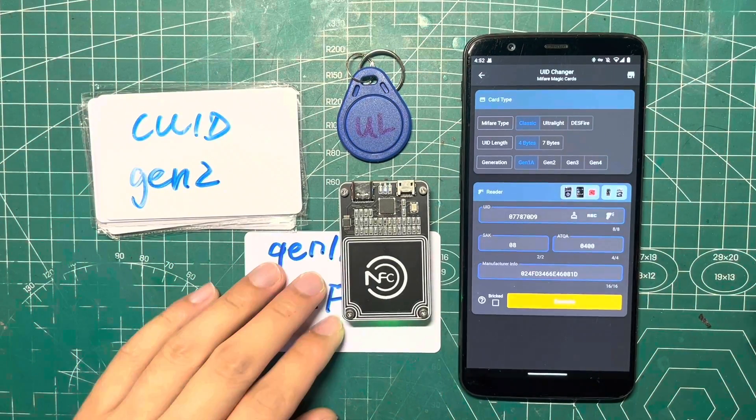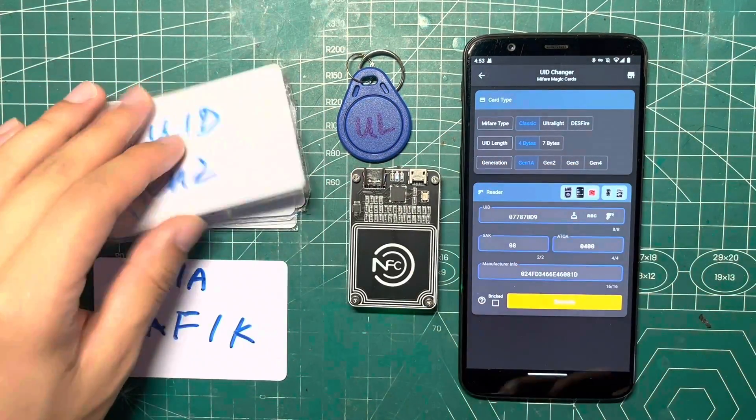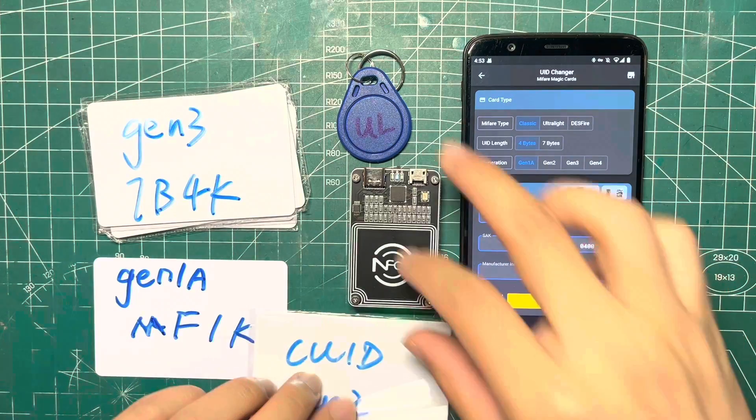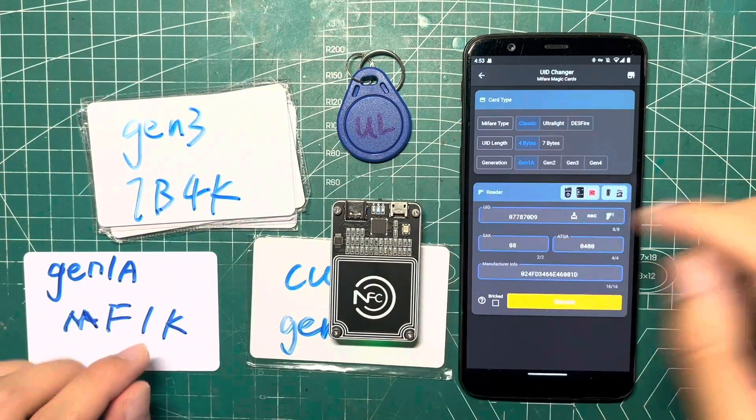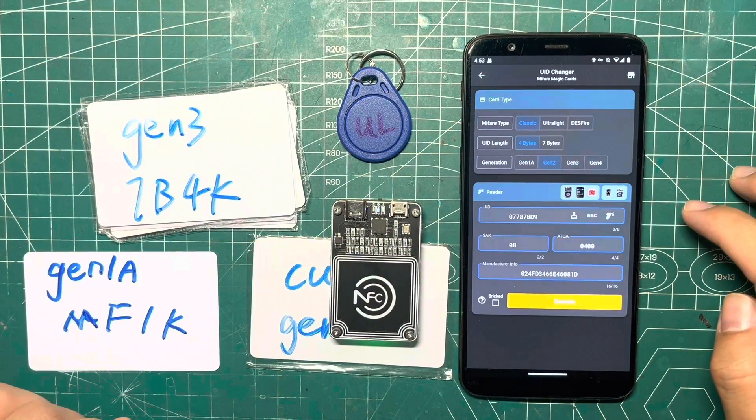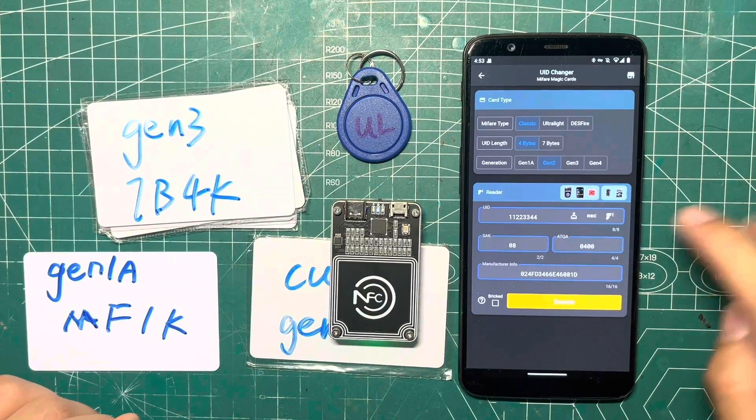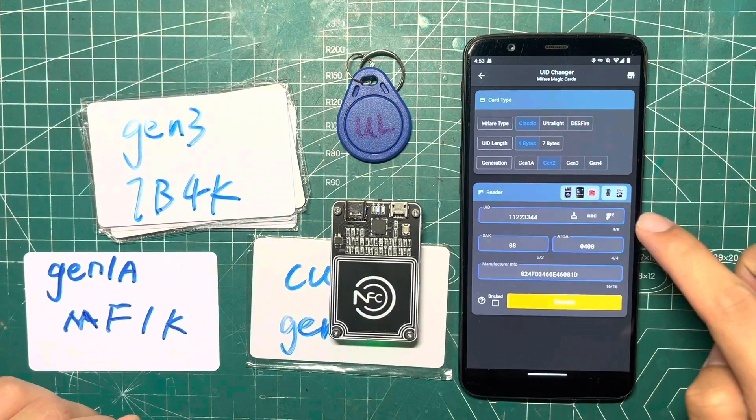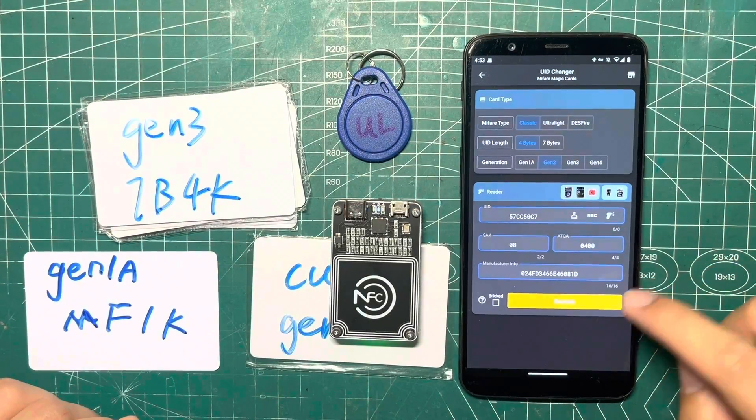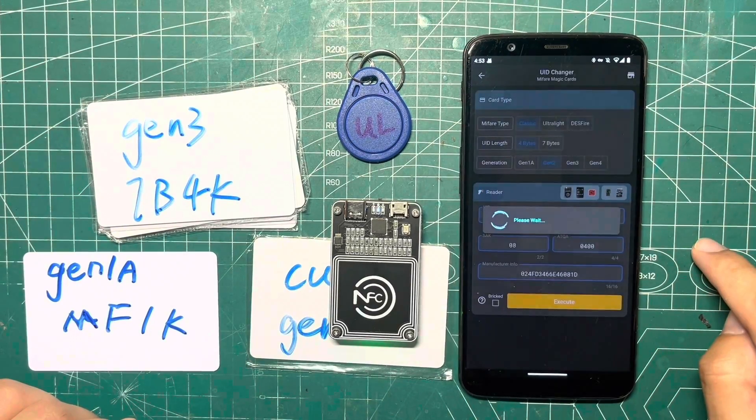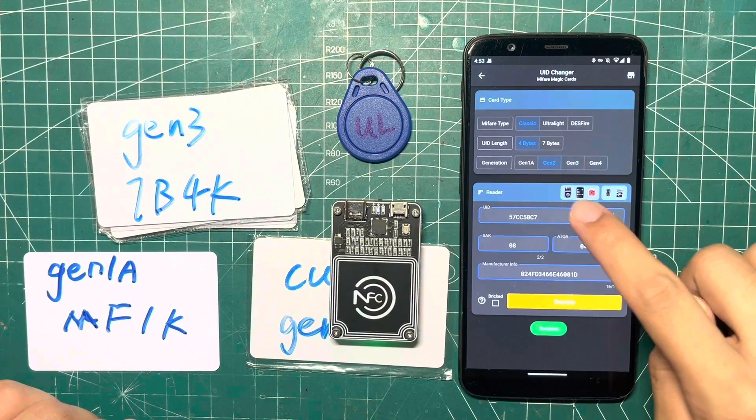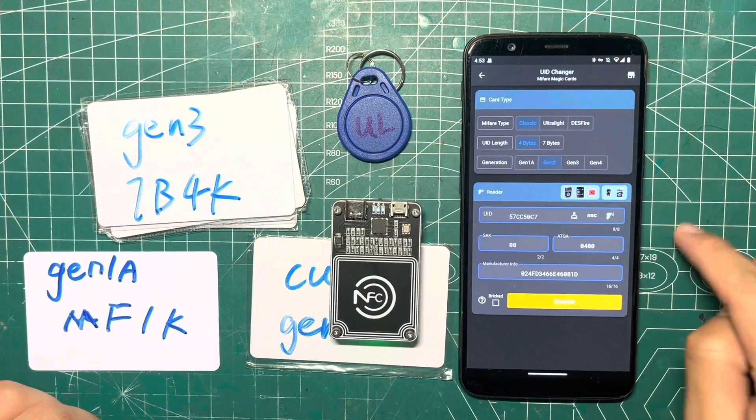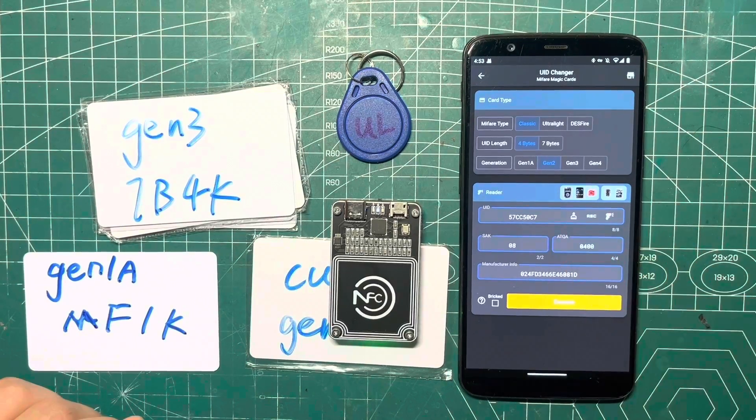Moving on to Generation 2, also known as CUID type, the first thing we need to do is choose the corresponding Magic card type. Then we can still read the original ID from the card and generate a random UID to write with. After clearing the UID and reading again, we'll see that the UID has indeed changed.